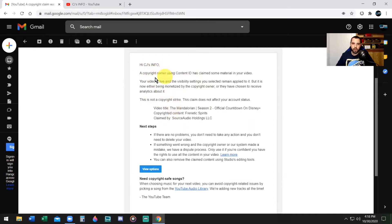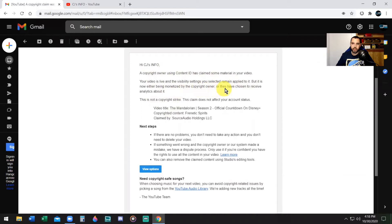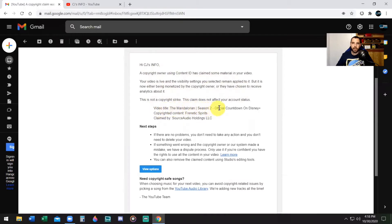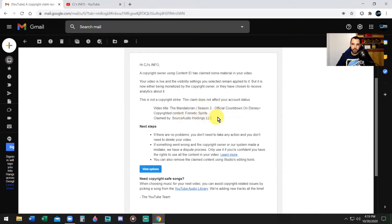If you have received an email from YouTube like this: Hi CJ's info, a copyright owner using Content ID has claimed some material in your video. Your video is live, the visibility settings you selected remain applied to it, but it is now either being monetized by the copyright owner or they have chosen to receive analytics about it. This is not a copyright strike. The claim does not affect your account status.